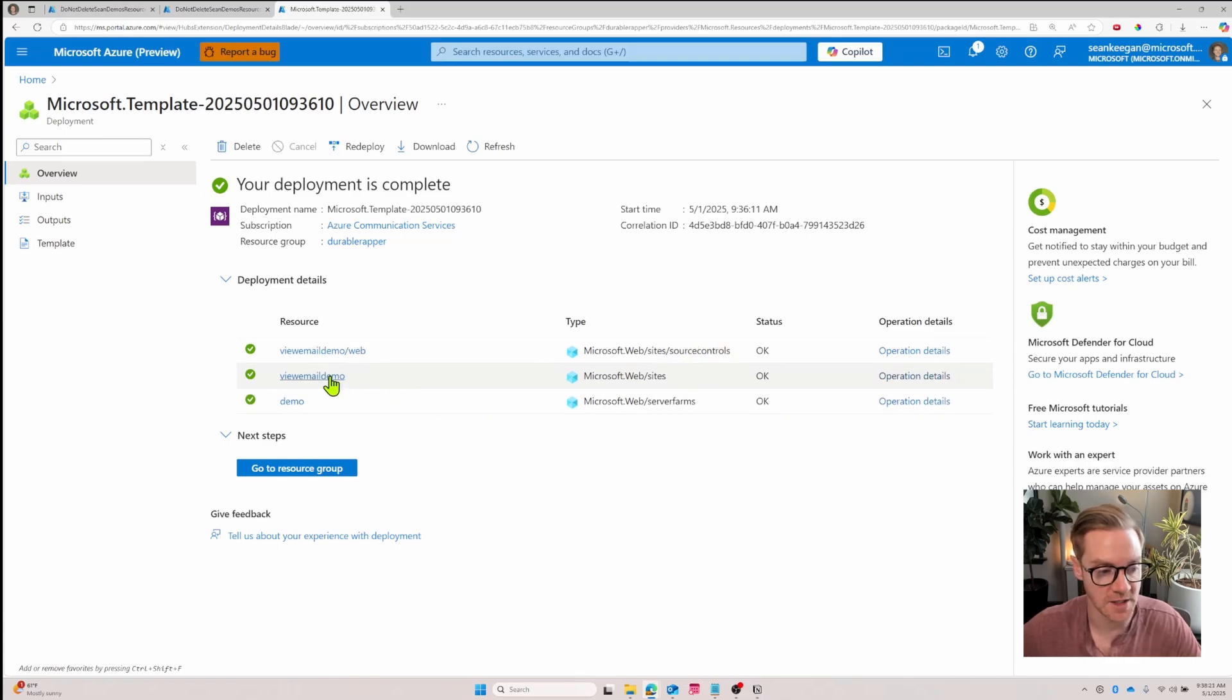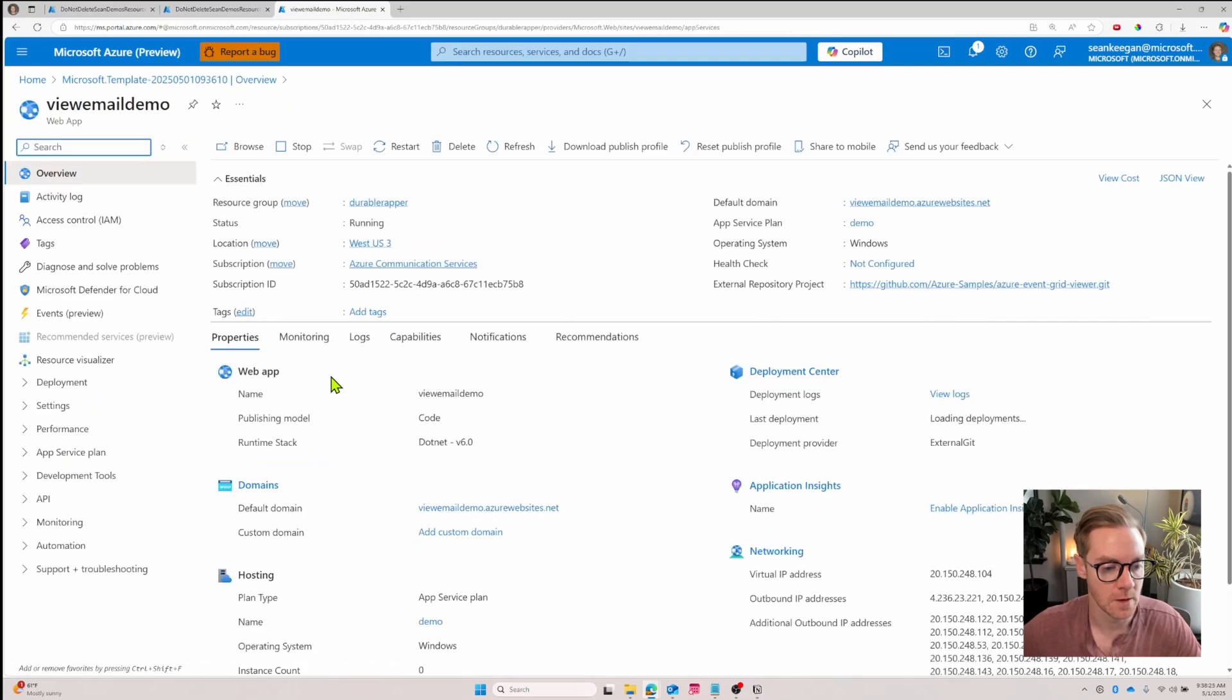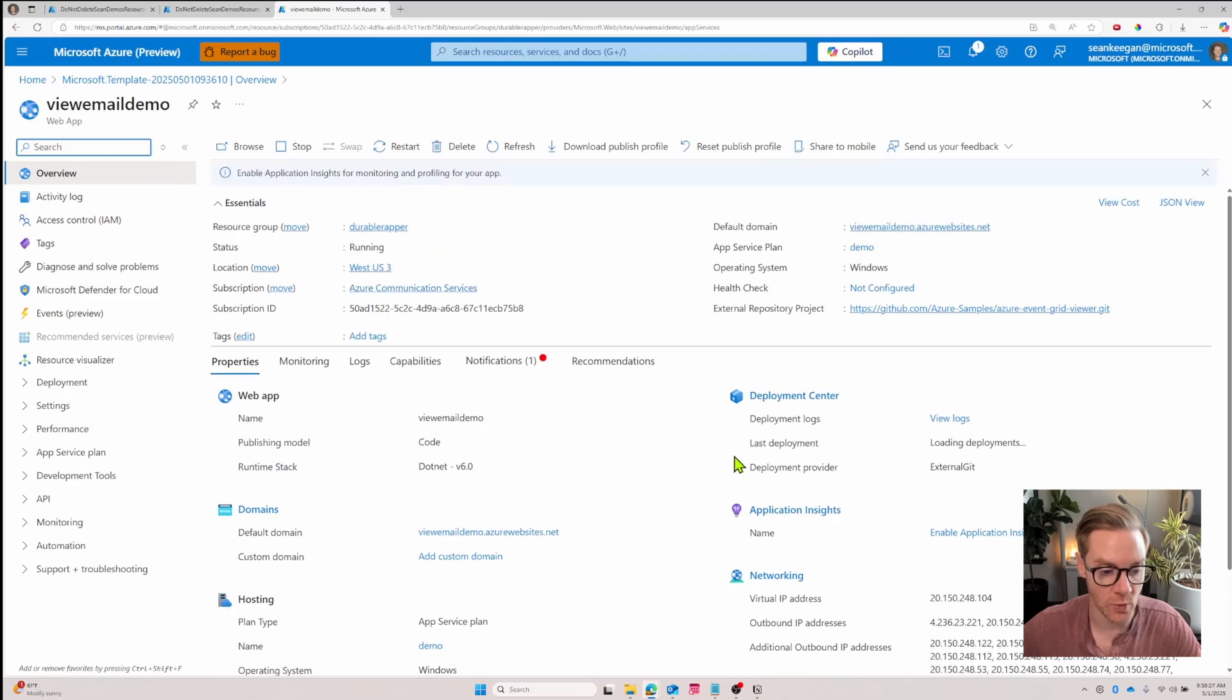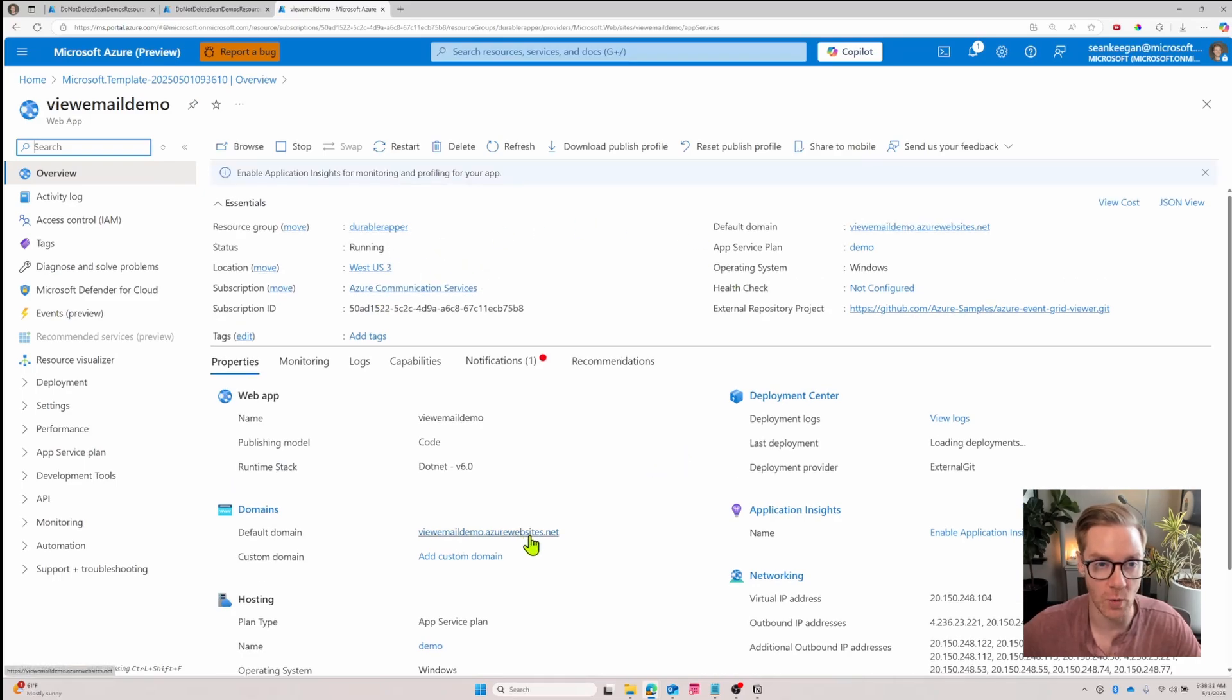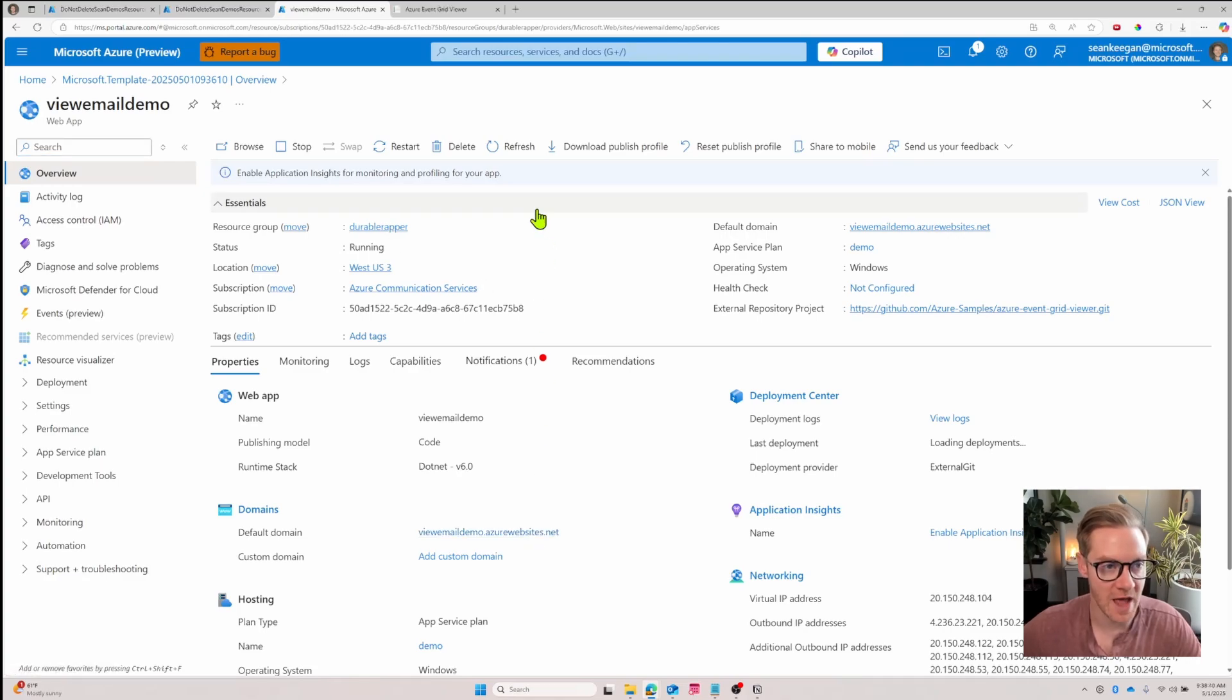Let's check out the website itself. So this is information on the resource and under default domain it actually gives us the URL of the web app. I'm going to open this in a new tab and navigate to that page.